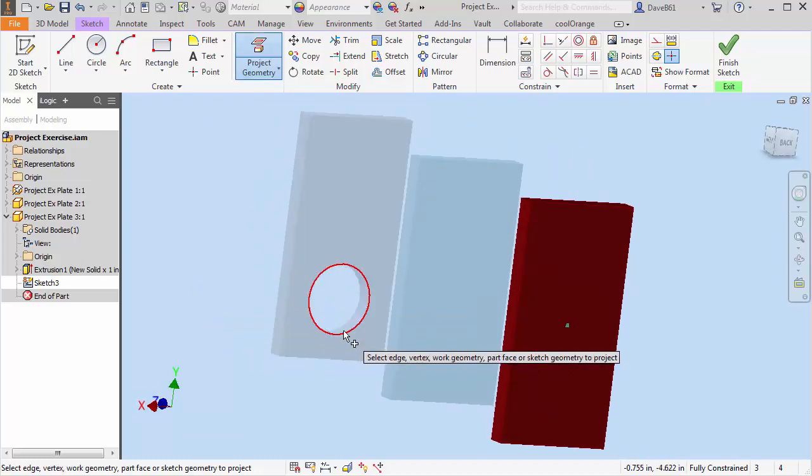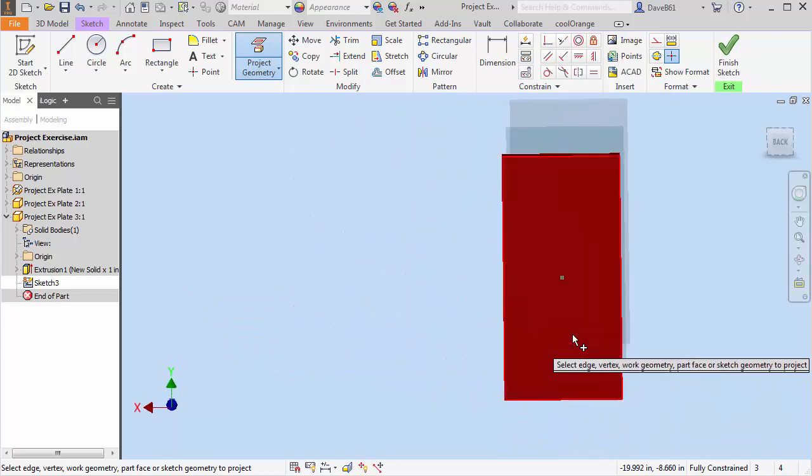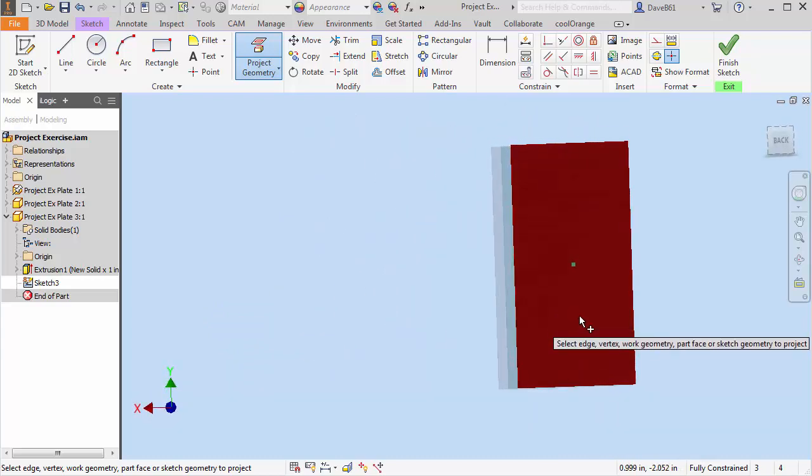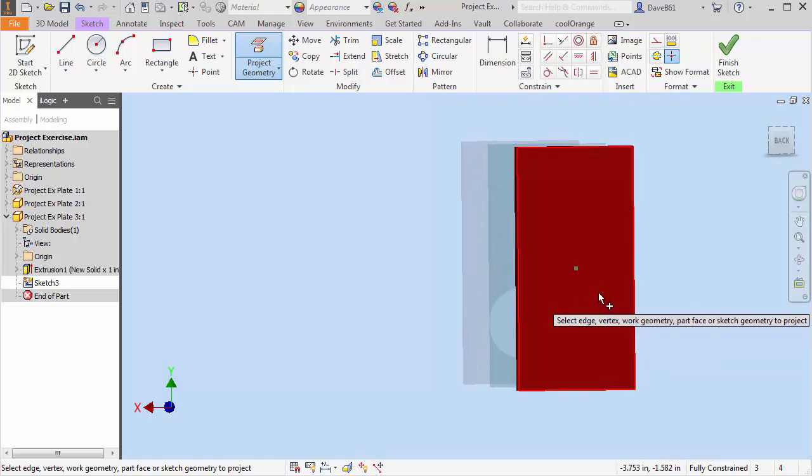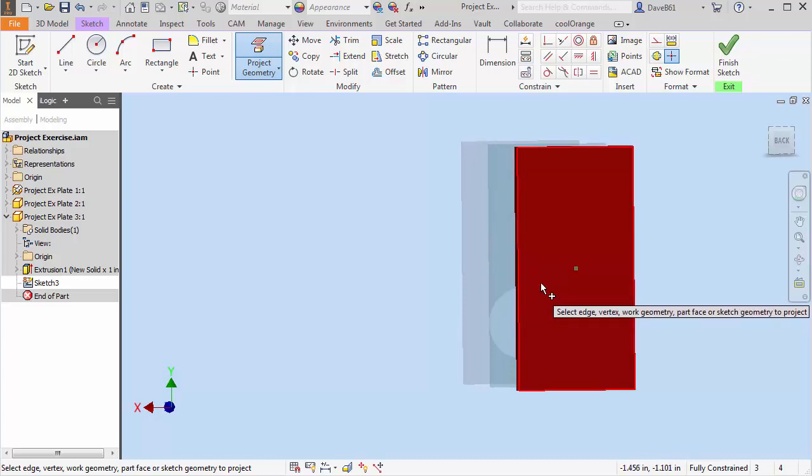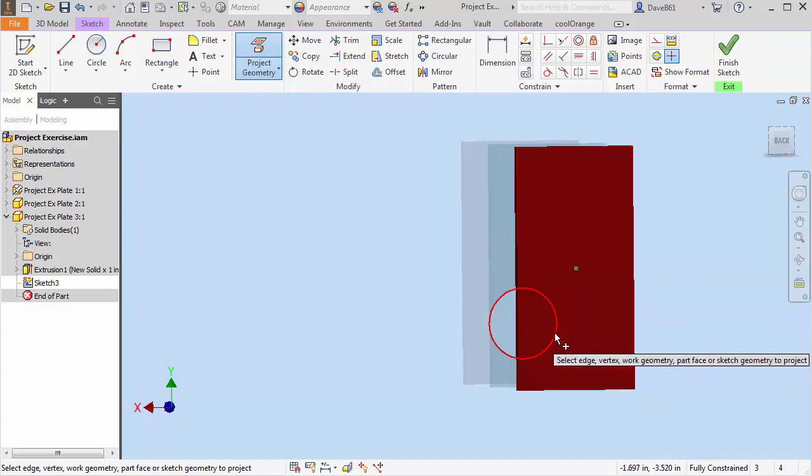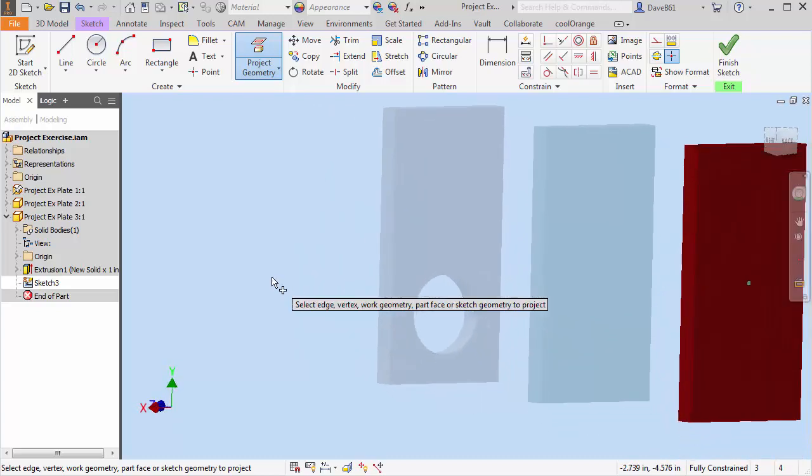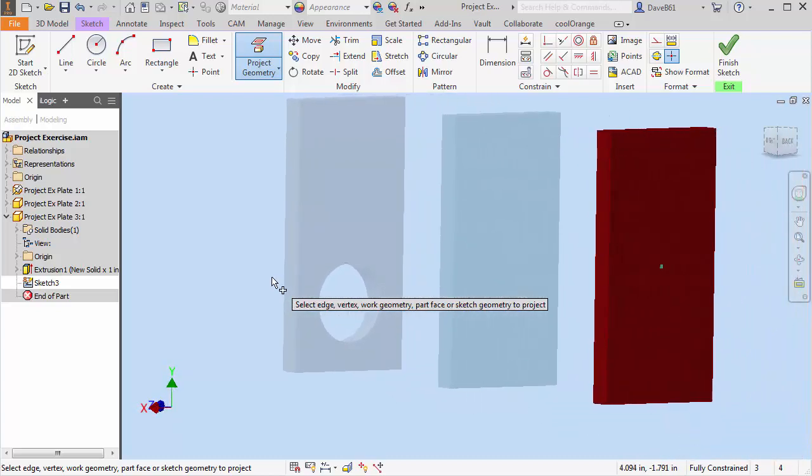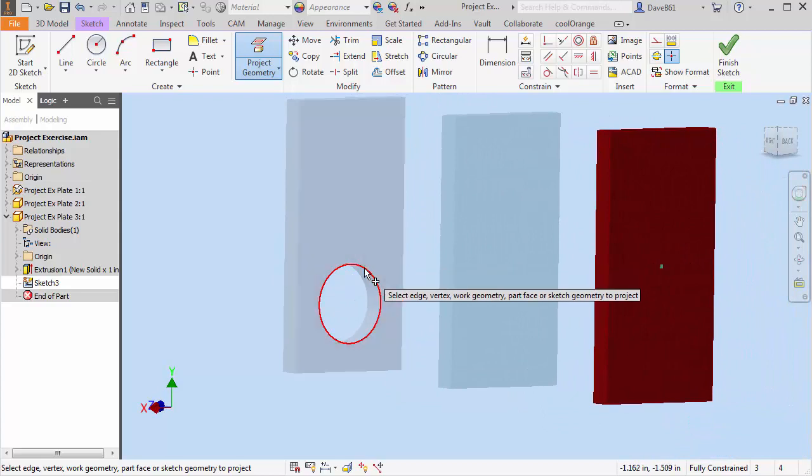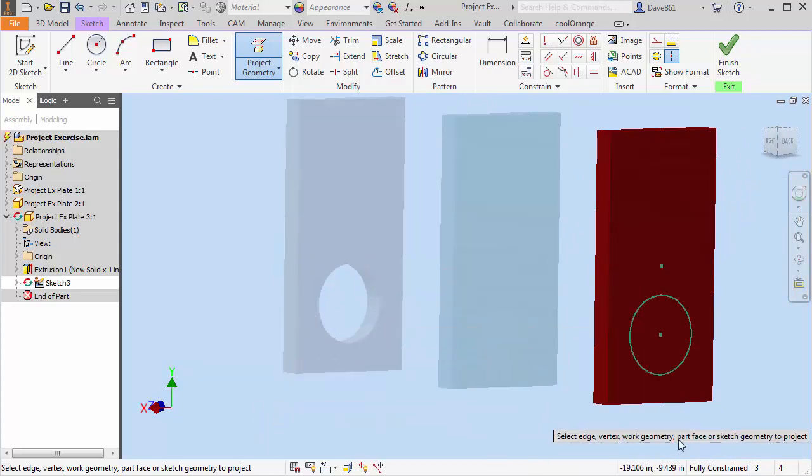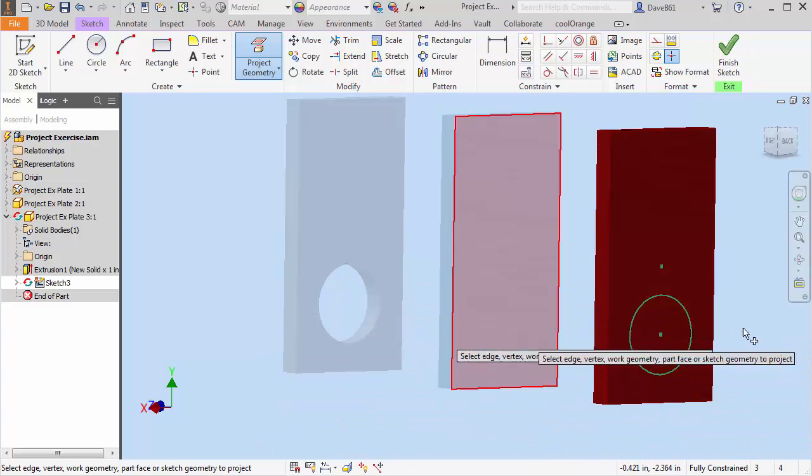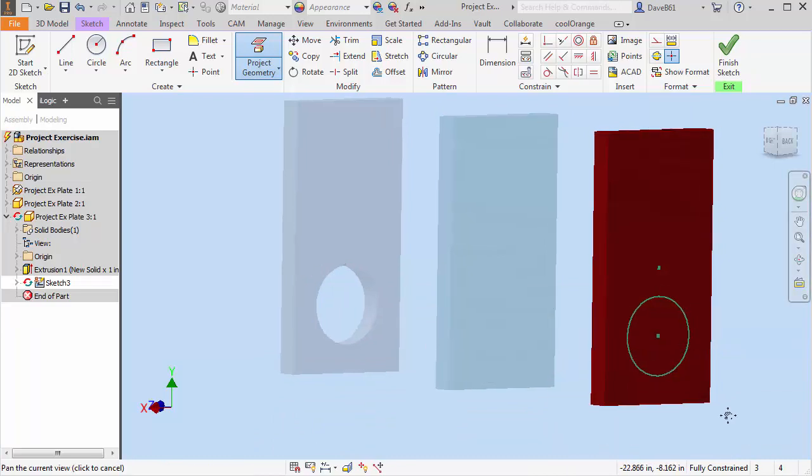I can either select the hole right here or sometimes if I'm lucky enough it's not going to work. You can see that if I play around I can kind of sometimes catch it. But to tell you the truth I always like to go find the edge that I want to work with and I'm going to select that hole. So you'll see on my plate now I have a hole projected on my sketch.